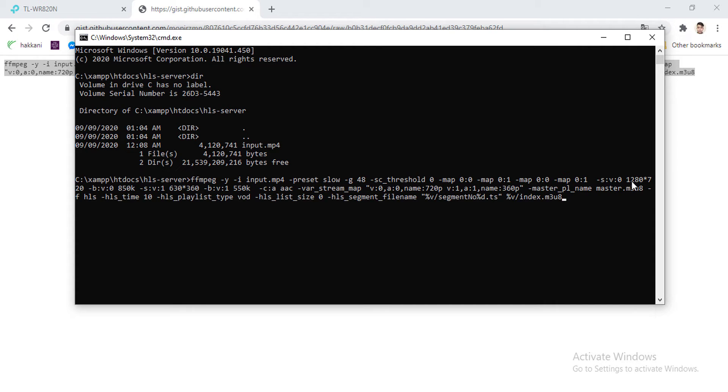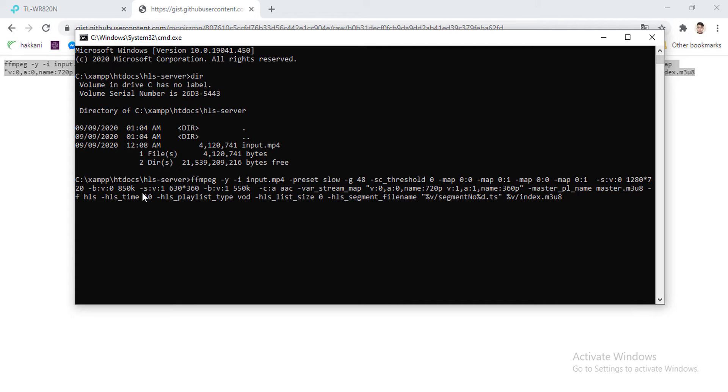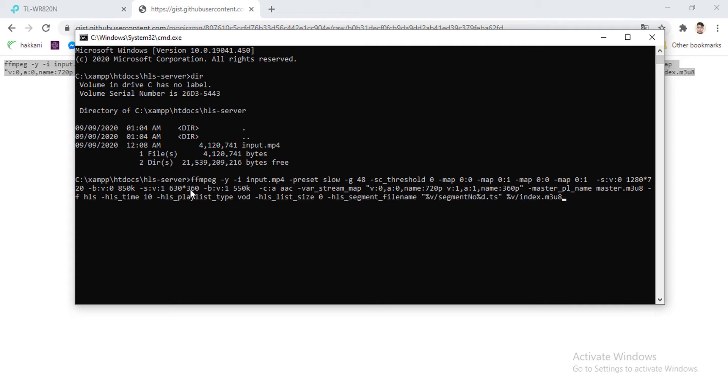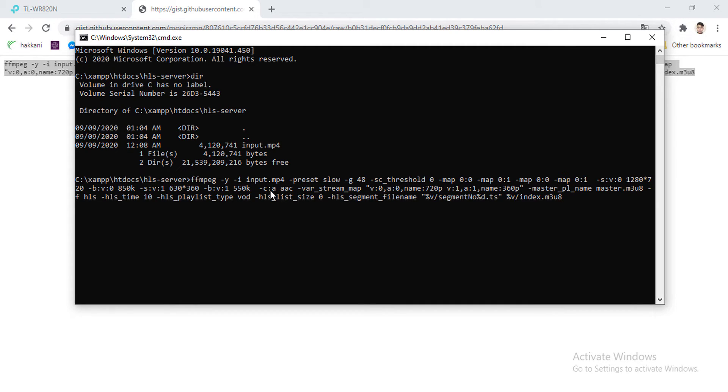And bitrate of video is 850 kilo, means kbps, 850 kbps. And screen of map one, which is the second map here, is 360. The resolution is 640 by 360, and the bitrate is 365.